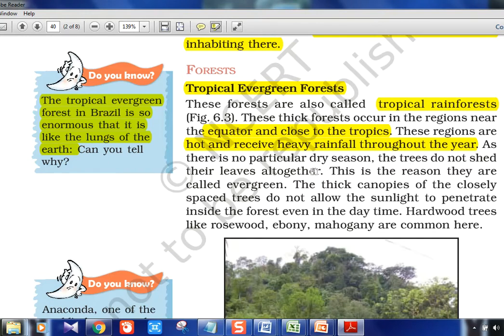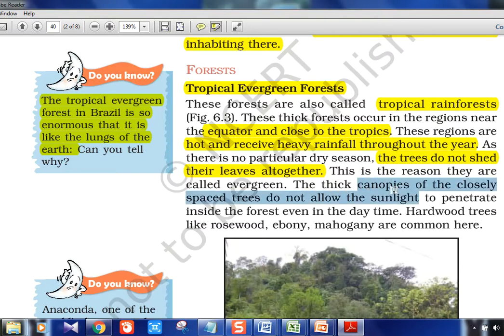These trees do not shed their leaves all together — that is why it is called evergreen. Some trees will be shedding leaves in one part of the year, others in a different part, but if you see overall there will be greenery throughout the year. The canopy does not allow sunlight to enter. Tree names to know: rosewood, ebony, mahogany. Do not confuse what is evergreen and what is deciduous.